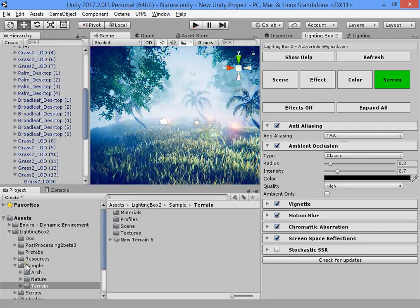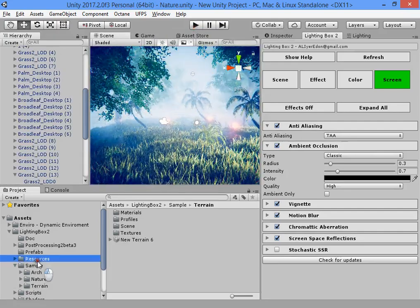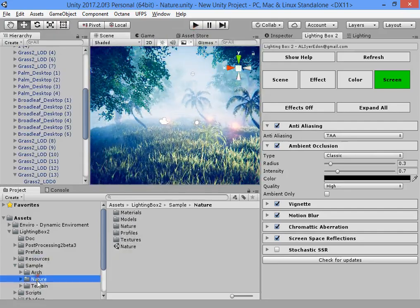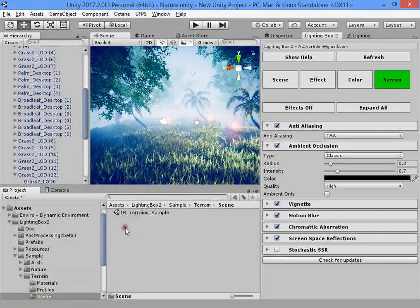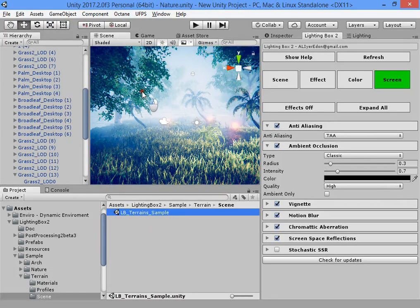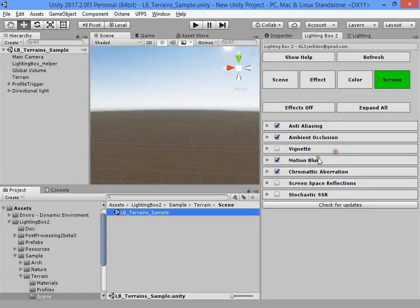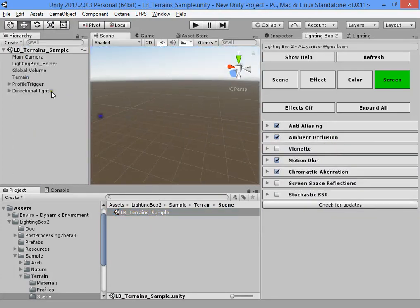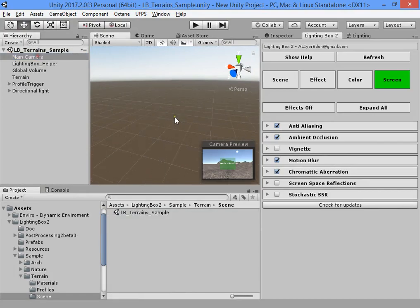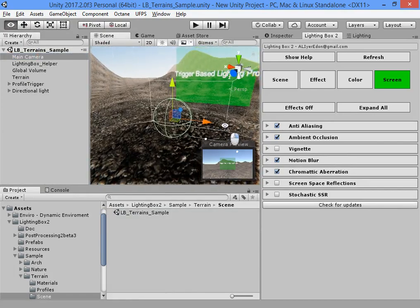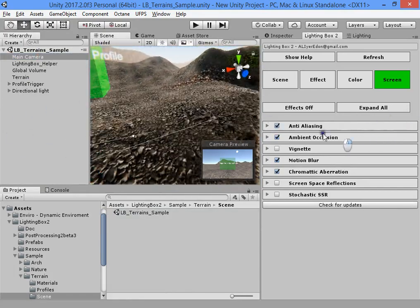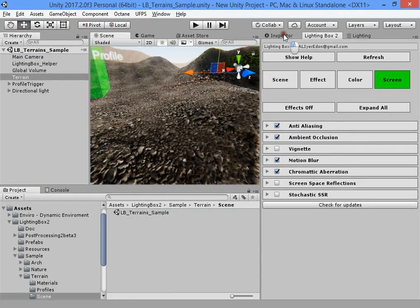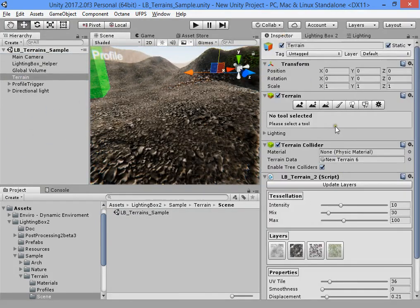I want to show you how to use it. This is very important for grass rendering.